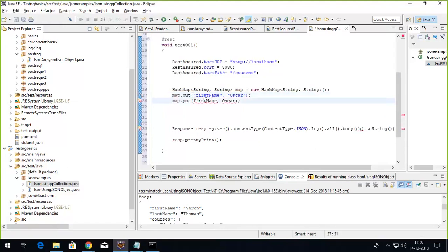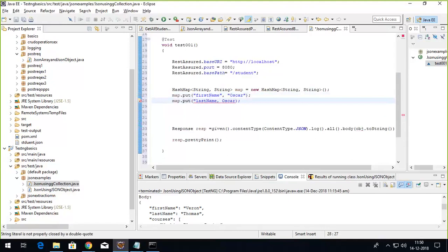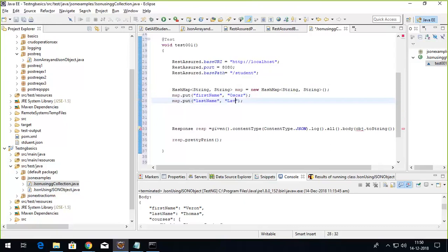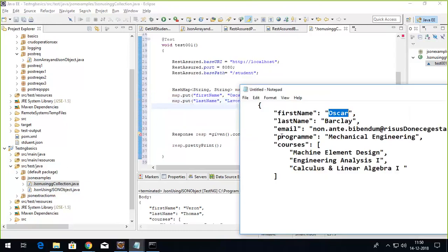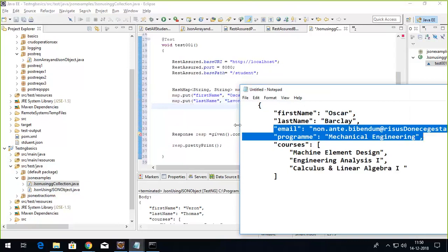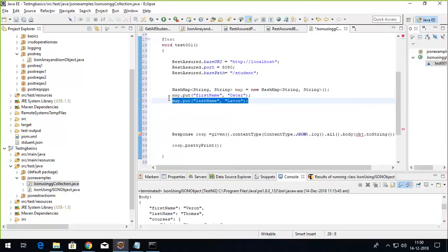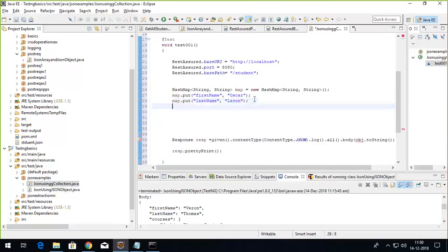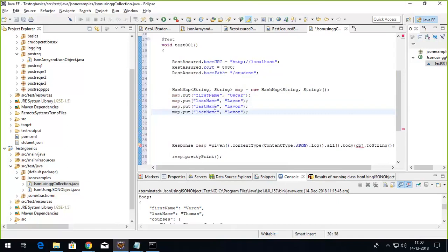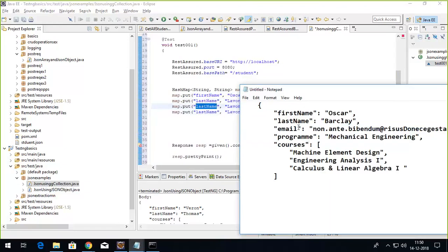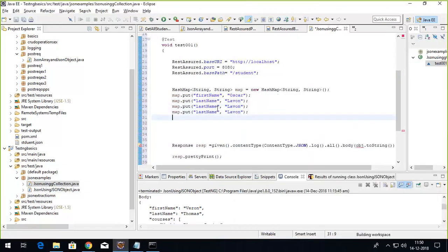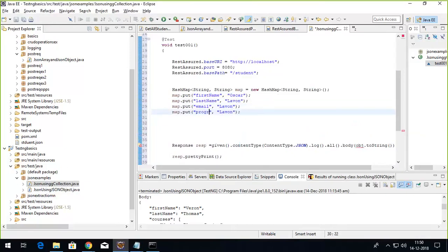The value is let's say Oscar. Same thing I'll do for the other key-value pairs. This is for the last name, and the next one is for the program and email. Let's say last name is Oskar Eleven. I'll add other key values. Be very careful about putting these key values - they should be same as the JSON that is accepted by the schema.